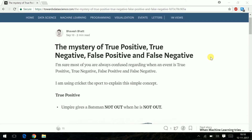Hi guys, my name is Bhavesh and I am sharing this video to demystify the mystery of true positive, true negative, false positive and false negative. Just to explain the concepts, I am using the sport cricket as a medium to communicate my ideas.